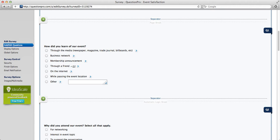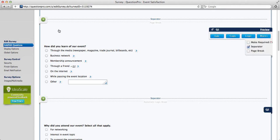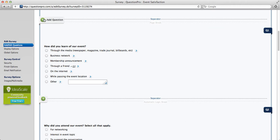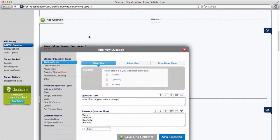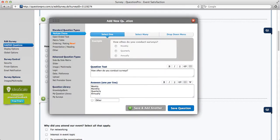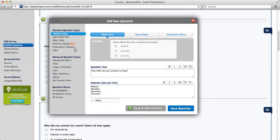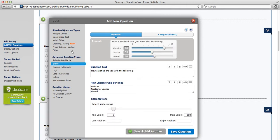To add a slider scale question type to your survey, first click the green button that says Add Question. On the left hand navigation under Advanced Question Types, you will see your slider scale option.